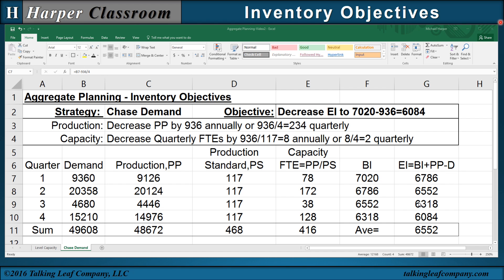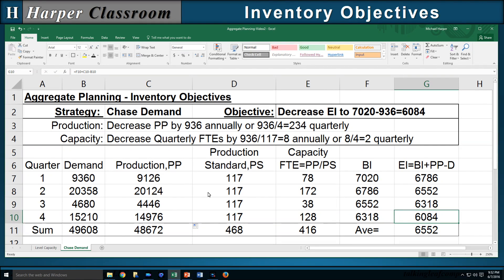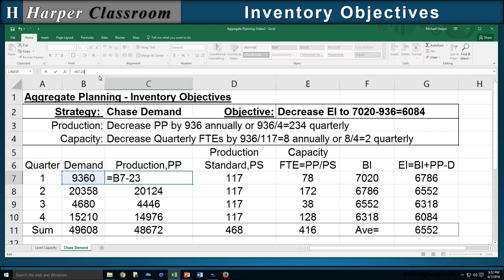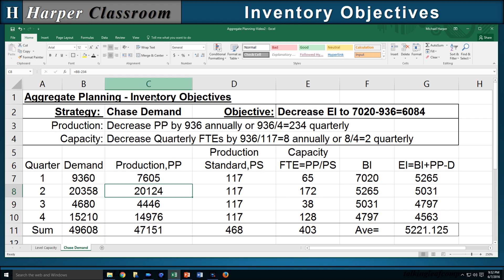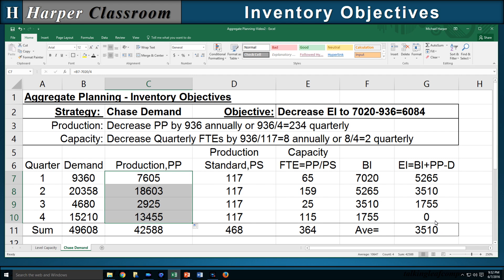But if we decrease inventory to zero and keep it at zero, this is really moving from a make-to-stock operation to a make-to-order operation — from a push system to a pull system. To illustrate, in the first quarter instead of subtracting 234, let's subtract 7,020 divided by 4. That way we reduce the inventory all the way to zero. Even though we may not want to do this, it illustrates that we have control over inventory.